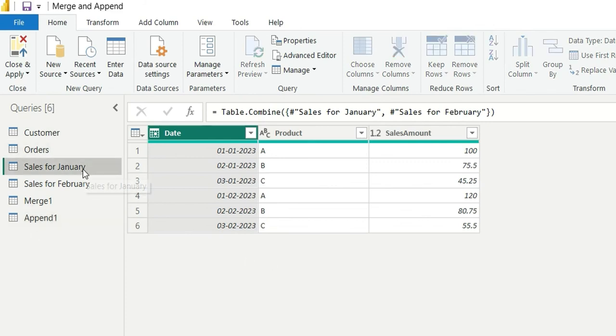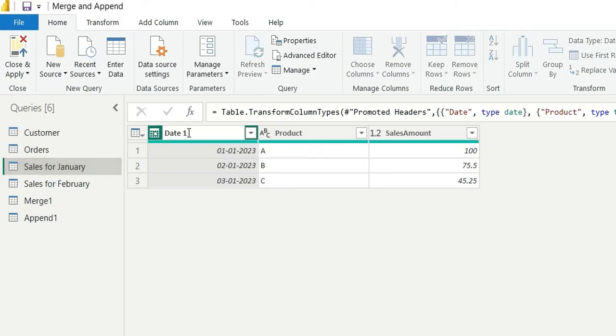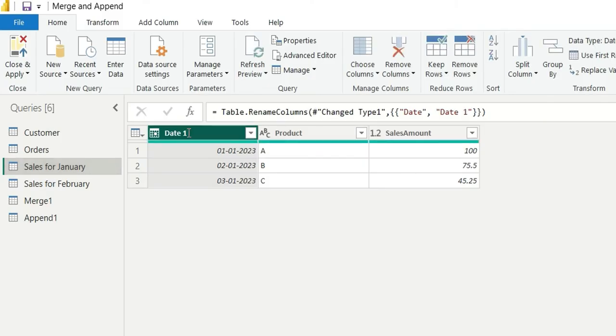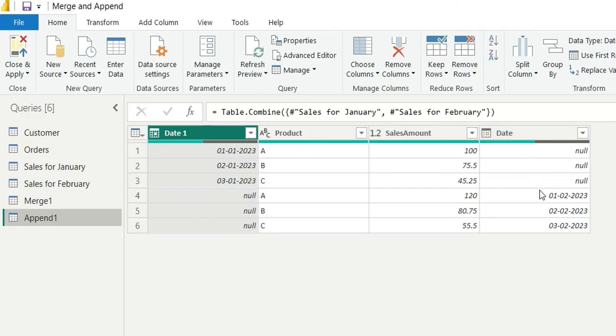Now what will happen if I change the column name and make it date one. So if I go to append one, you will see that this date one is having nulls for February. So it was not able to append the query as the column names were not same.